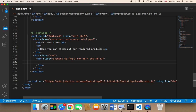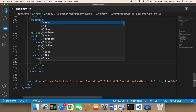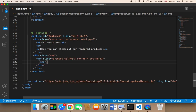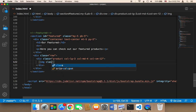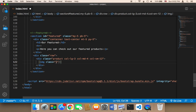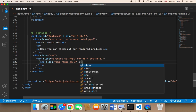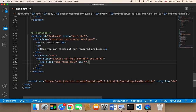Inside the product div, I need an image element. I'll give it a class of 'img-fluid', which is a Bootstrap class, and 'mb-3' for margin bottom. I'll leave the source empty for now and add an image shortly.